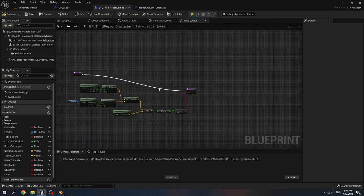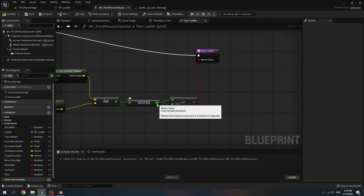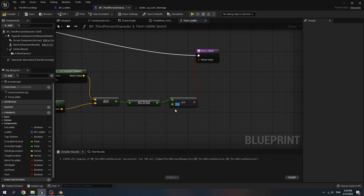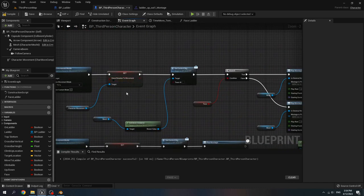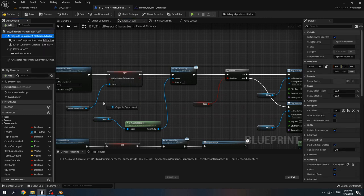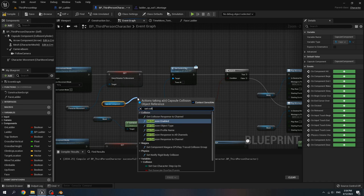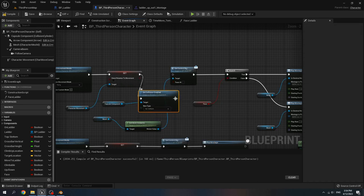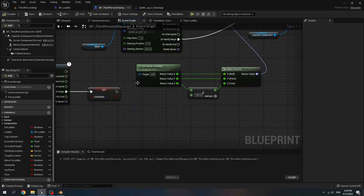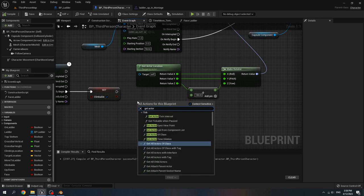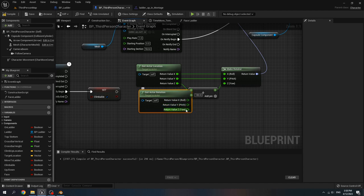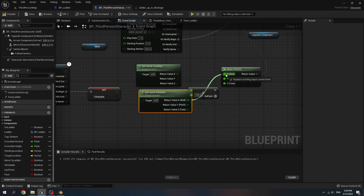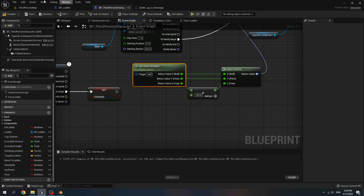Sorry for my mistake. For the face ladder function, when we get the degree, set this to 90 — less than or equal to 90. Before we play the montage, after the orient rotation to movement, get capsule component and set collision to no collision. Another mistake is: get actor rotation — not location — get actor rotation. Split it, connect z to z, y to y, and h to h. Delete the incorrect node. Compile and save.